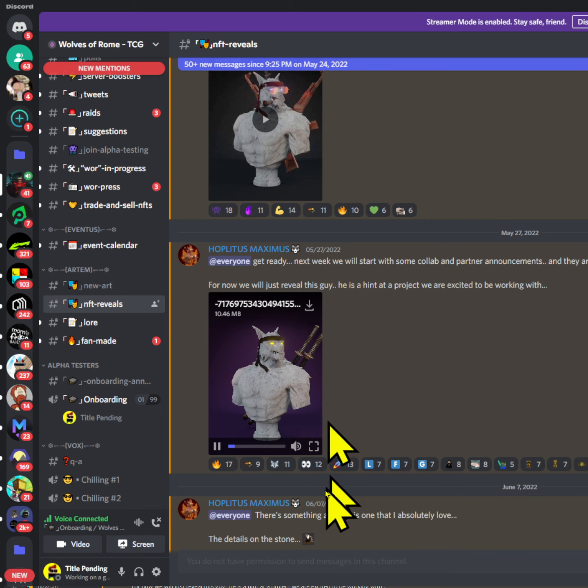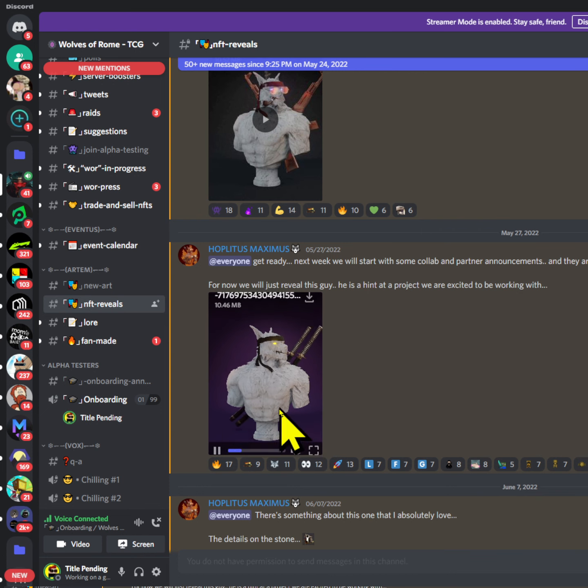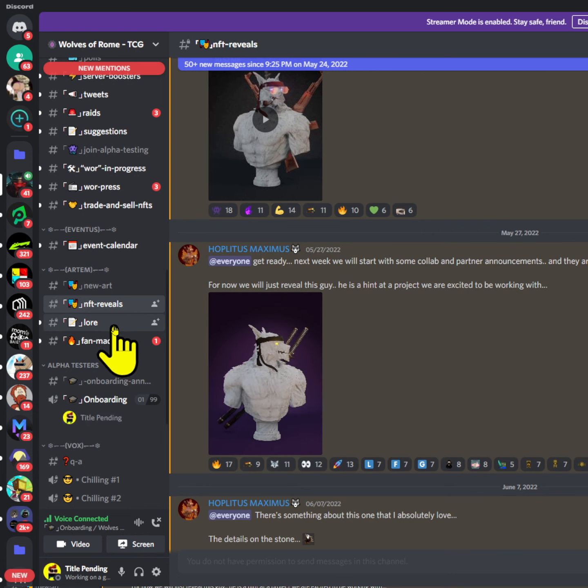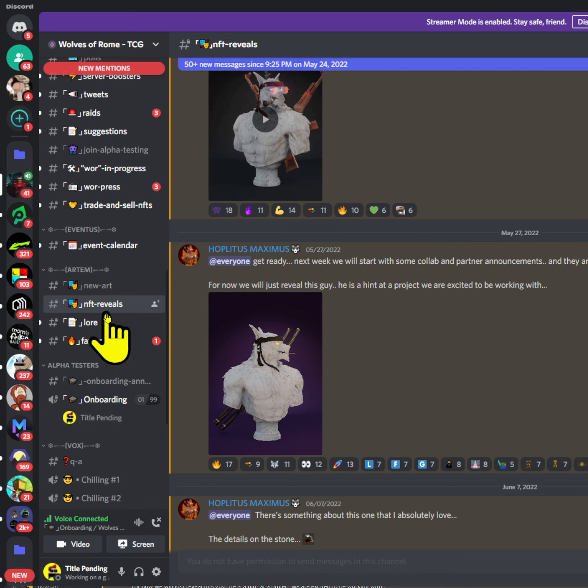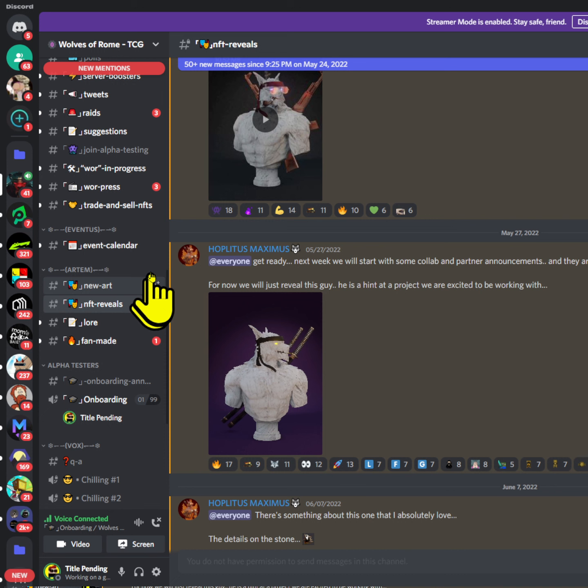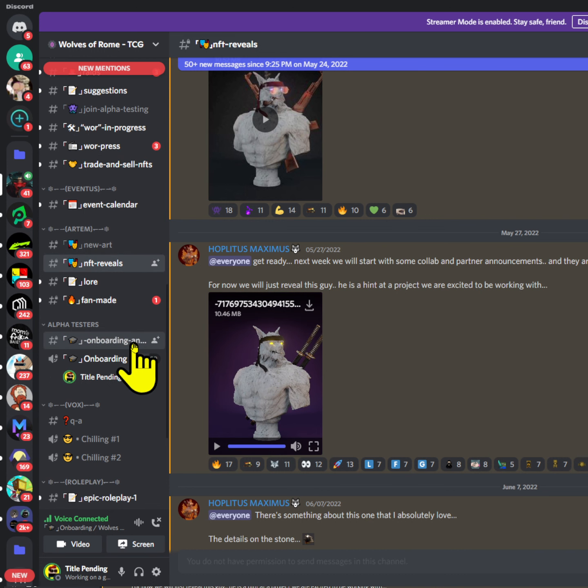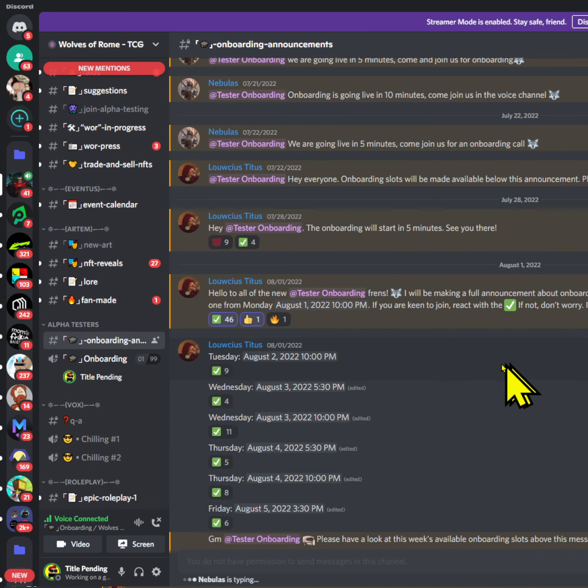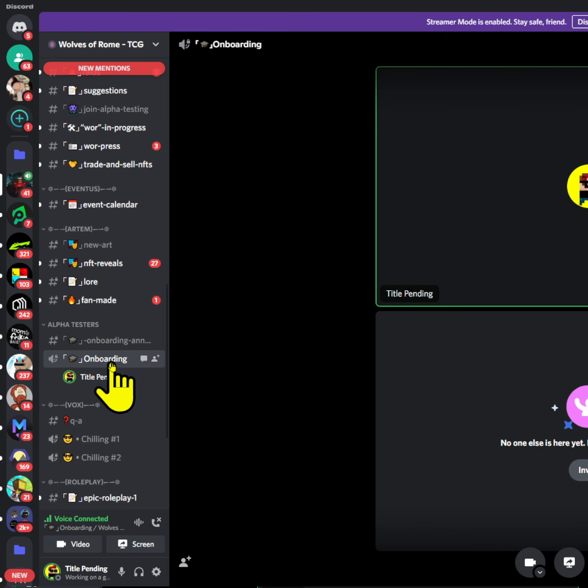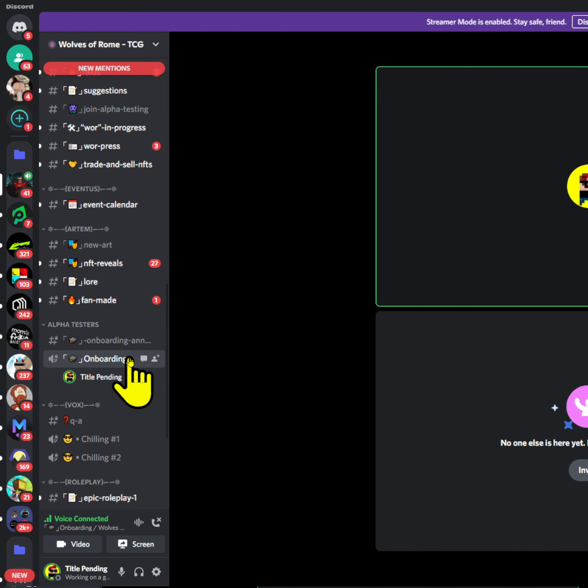I won't show you in this video, but after you do that and you're in, you can now go on those onboarding announcements. This is gonna be right here, onboarding call, and this is where you get to get onboarded.